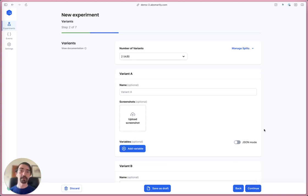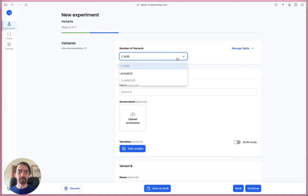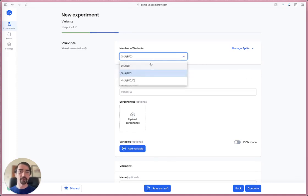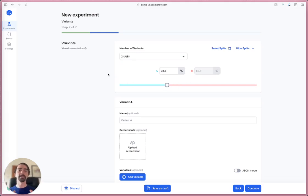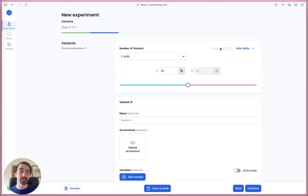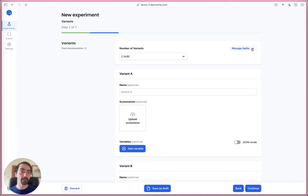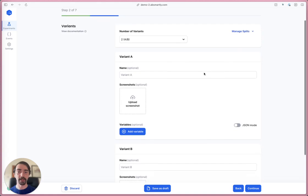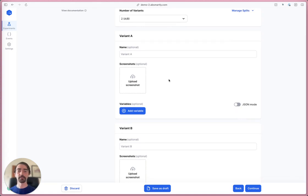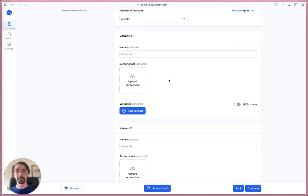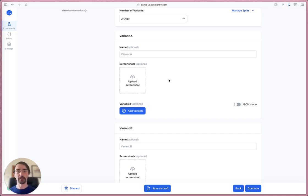Next I'm going to click through to the variants page. Here you can choose to have up to four variants and even change the split - what percentage of people see each variant. I'm just going to leave those at the default for now. Each variant can have its own name and you can also add screenshots so you can reference later to what things looked like.